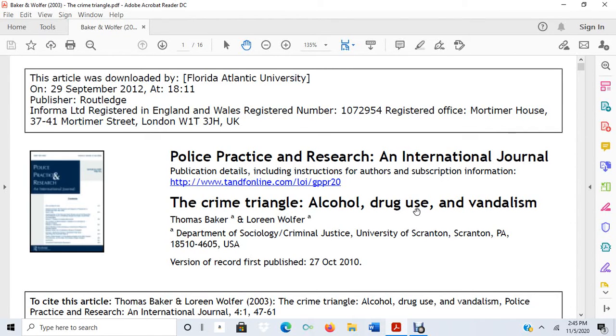Hello. Here I am once again with the Baker and Wolfer Crime Triangle article. Today I'm going to be discussing how to identify the data collection strategy.